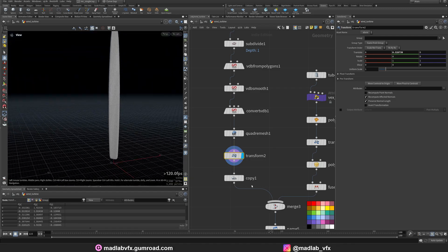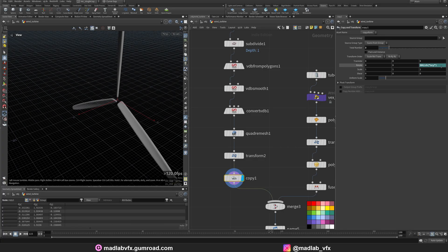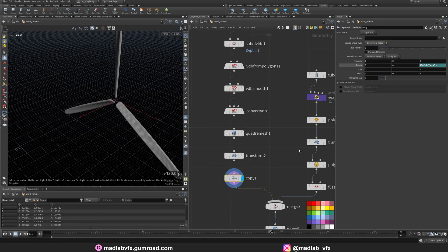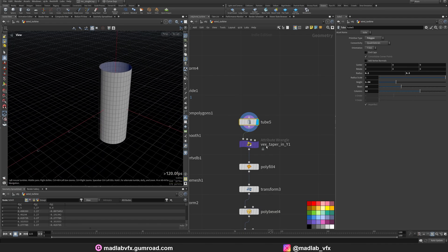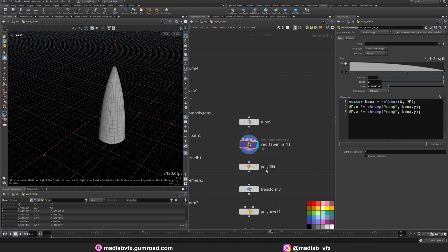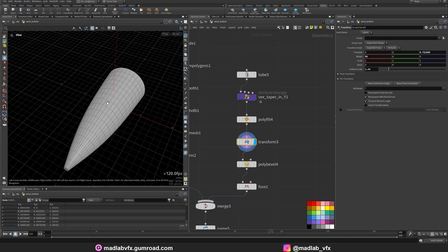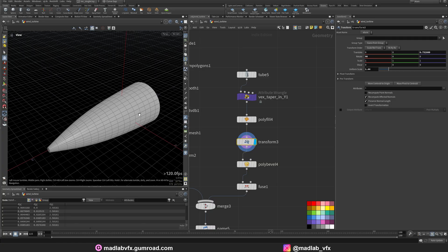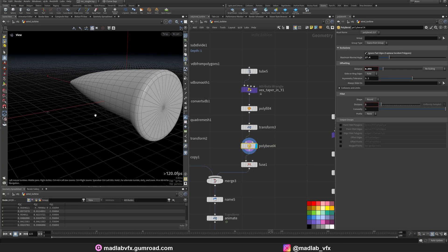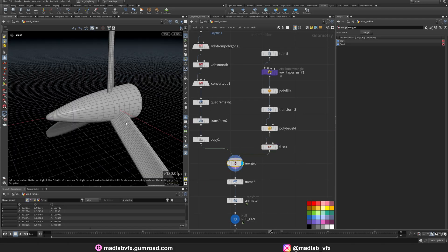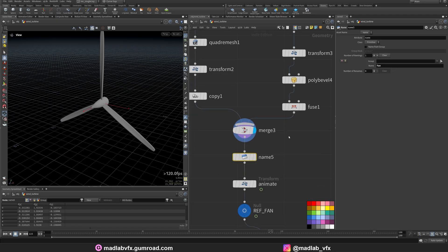Transform a little bit. And copy. Make three copies around the Z axis here. Create the body of the turbine. Just a tube. Taper in the Y direction. Polyfill the ends. Rotation, just to align with the fan structure. Polybevel the hard edges. Fuse. And merge both together, just to make this structure.